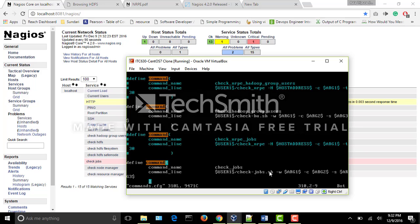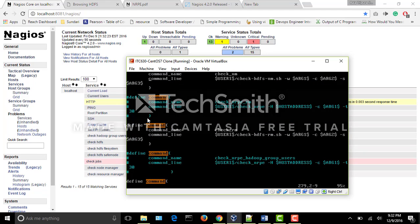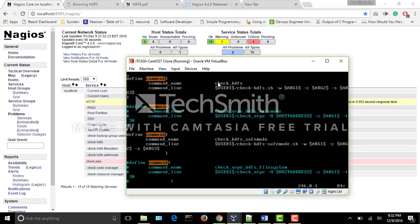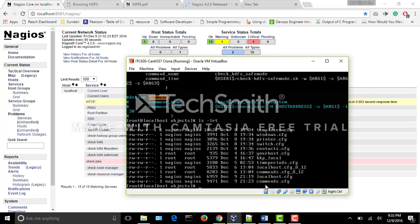Now let's go to commands.cfg. If you see this file, scroll to the end — the command name is given here, for example 'check_hdfs'. This command name is mapped in the localhost.cfg configuration. The command line points to a script path and runs the script to display the output on the dashboard. These are the two config files — localhost.cfg and commands.cfg — where you place the host details and paste the commands respectively for the Nagios check command approach.